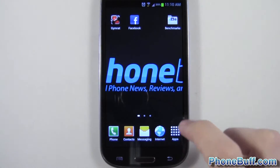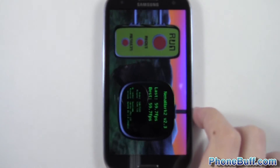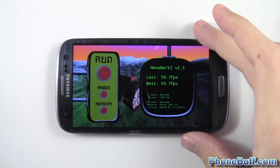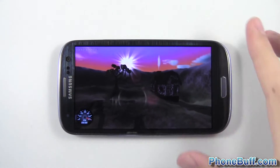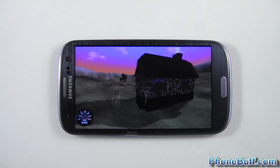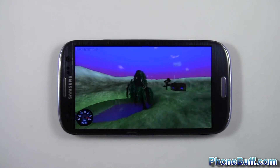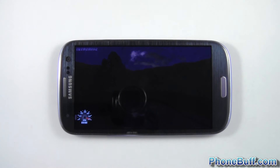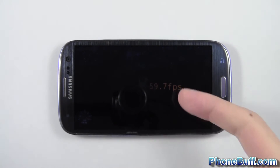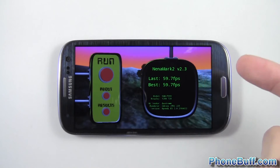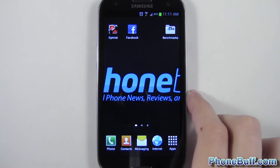We'll run the Nanomark benchmark — Nanomark 2. This is mostly a graphics test, so I'll put it in landscape mode and hit run. Fast forwarding to the results: you got 59.7 frames per second. That's basically V-Sync — they pretty much lock it at that, so it could probably do a lot better. But I figured I might as well run that test anyway.